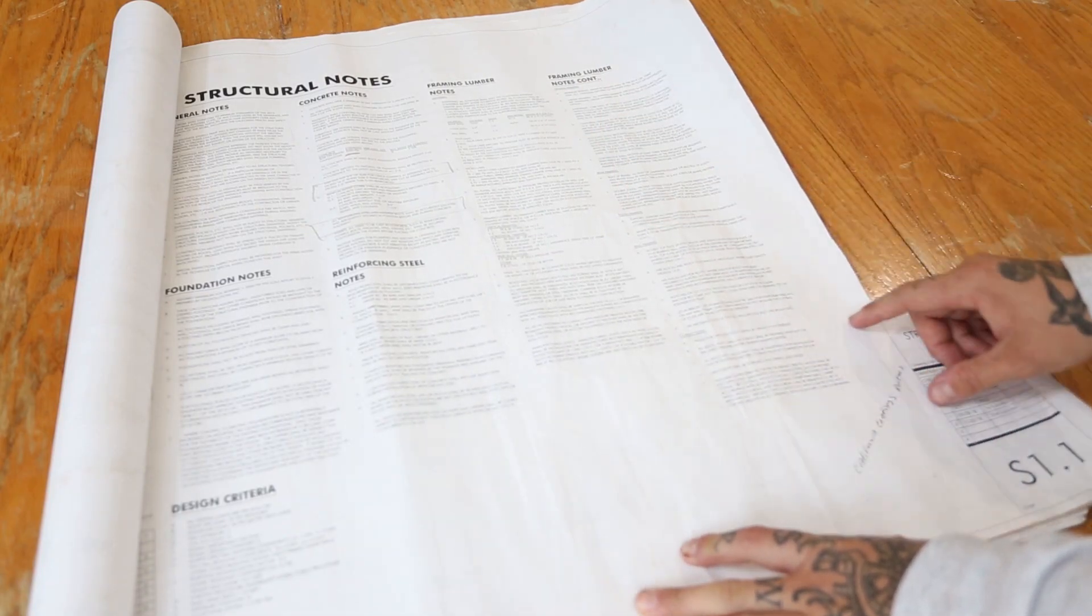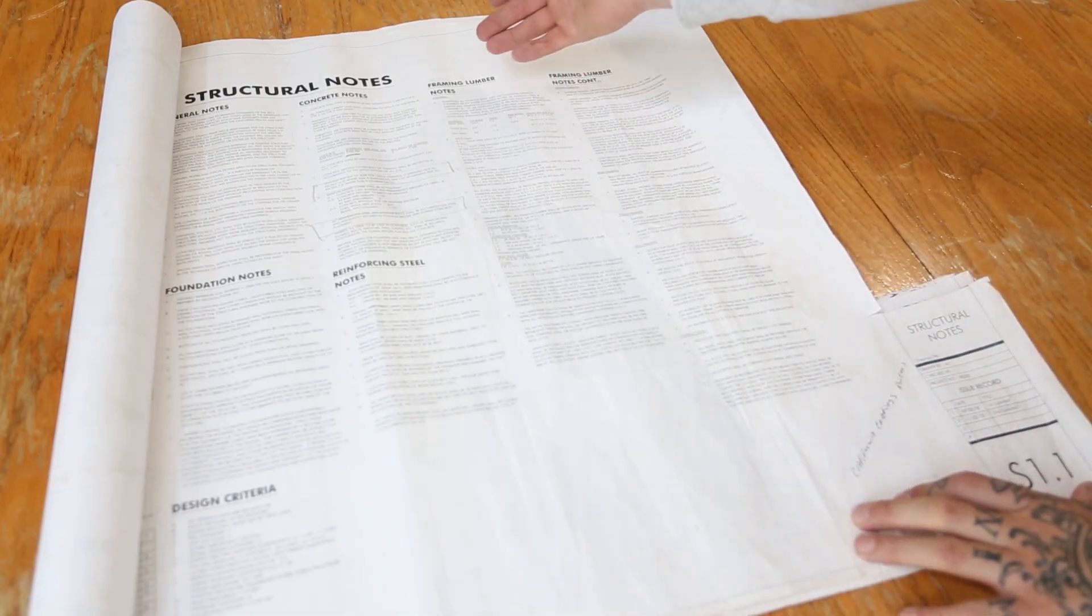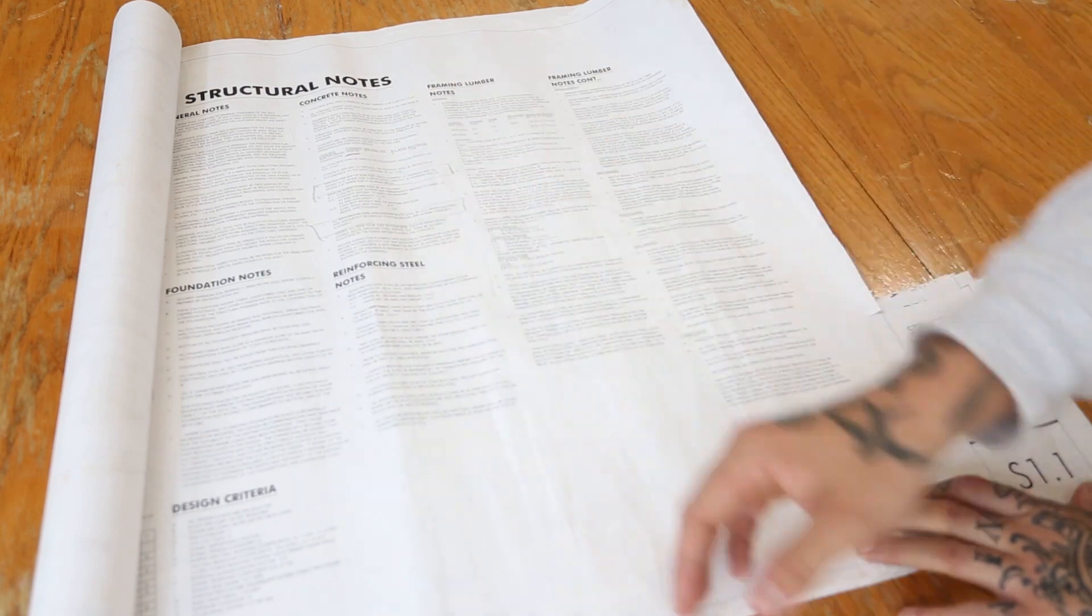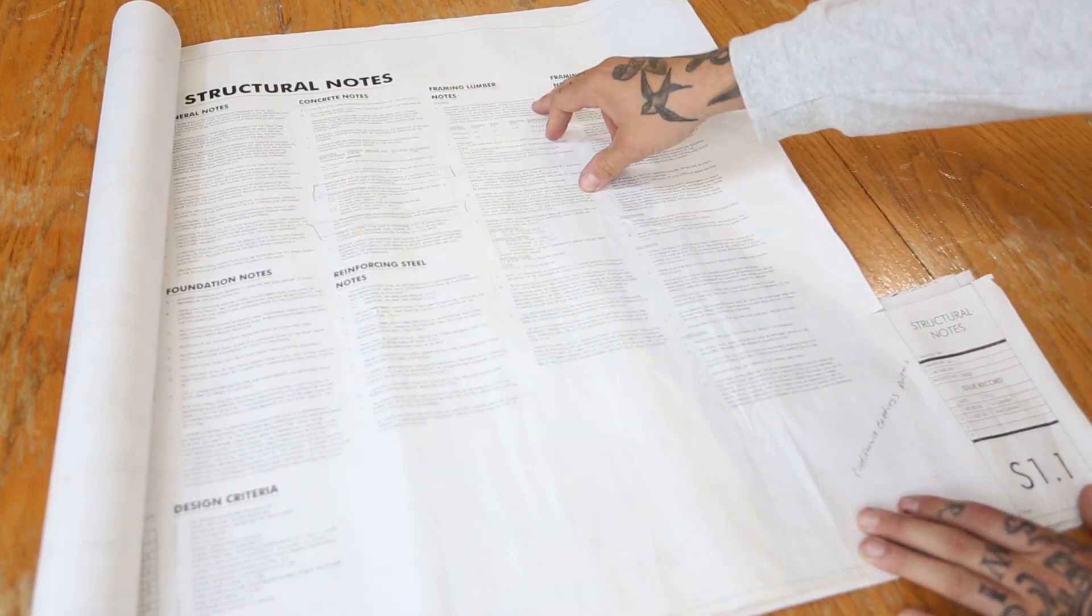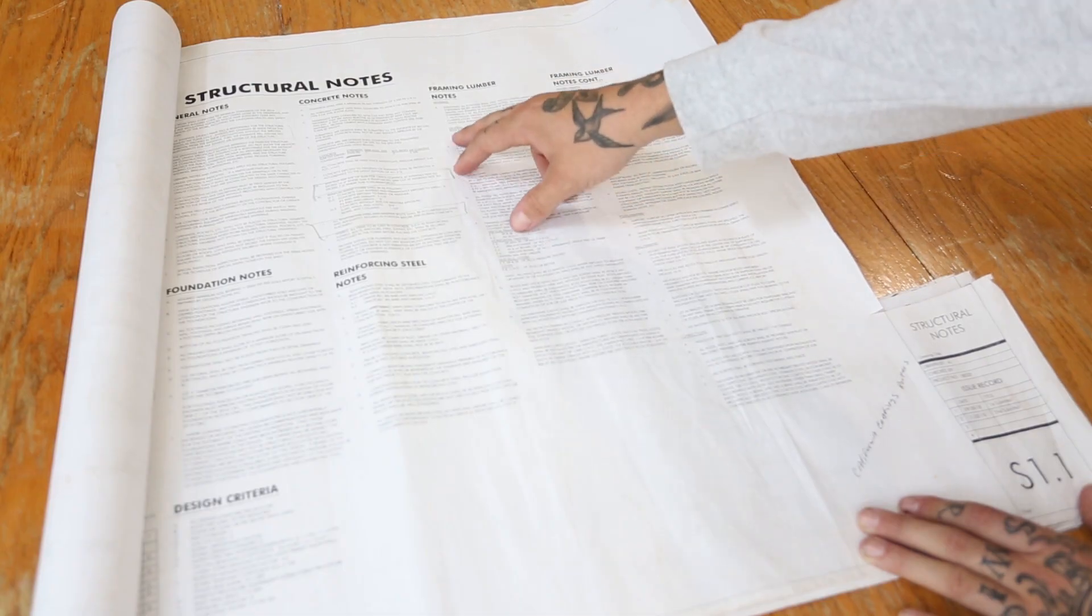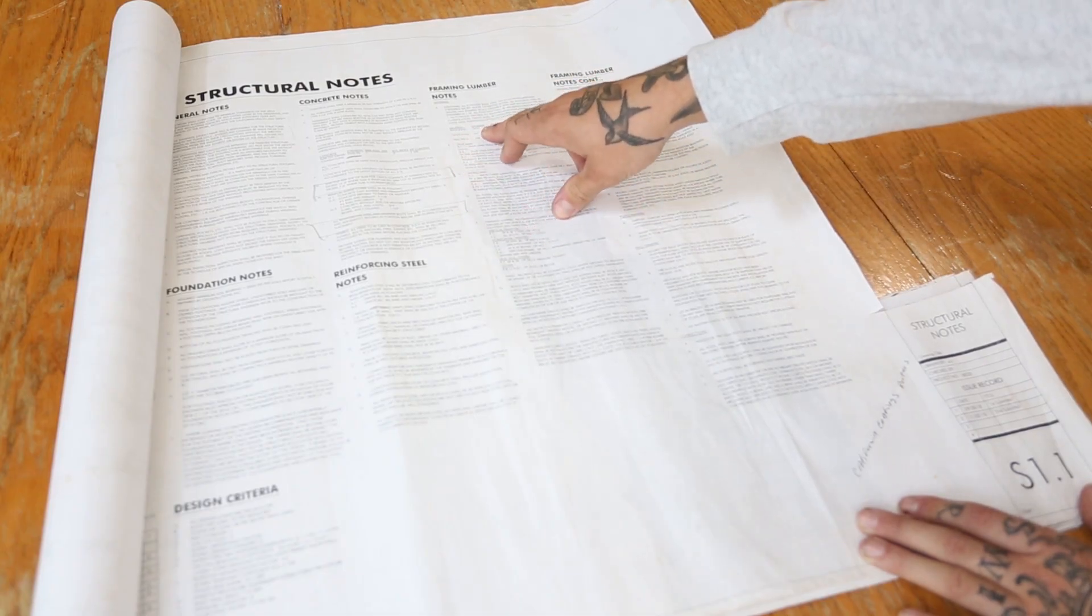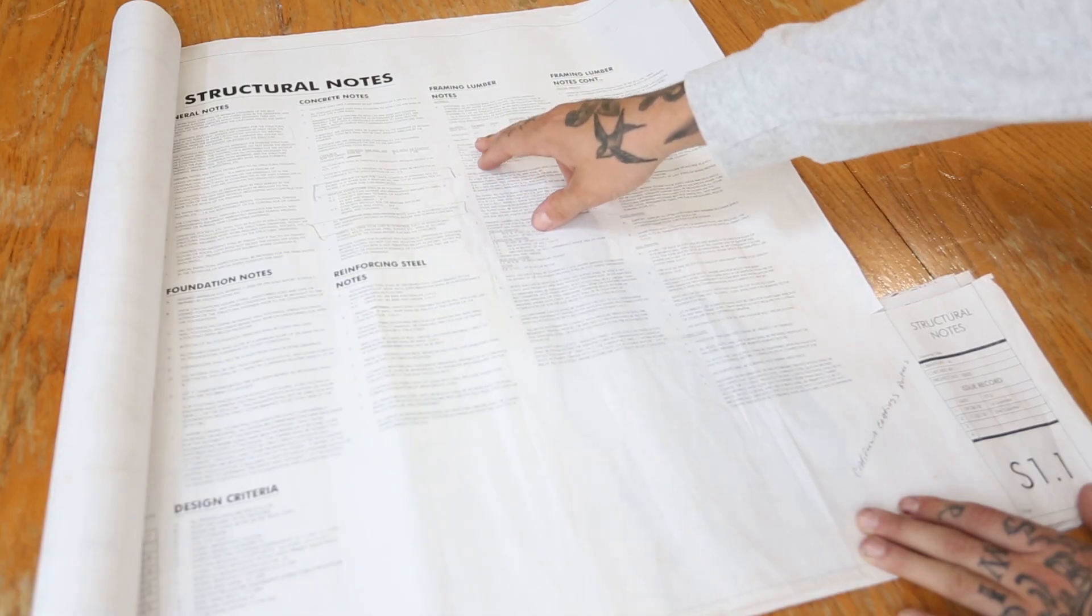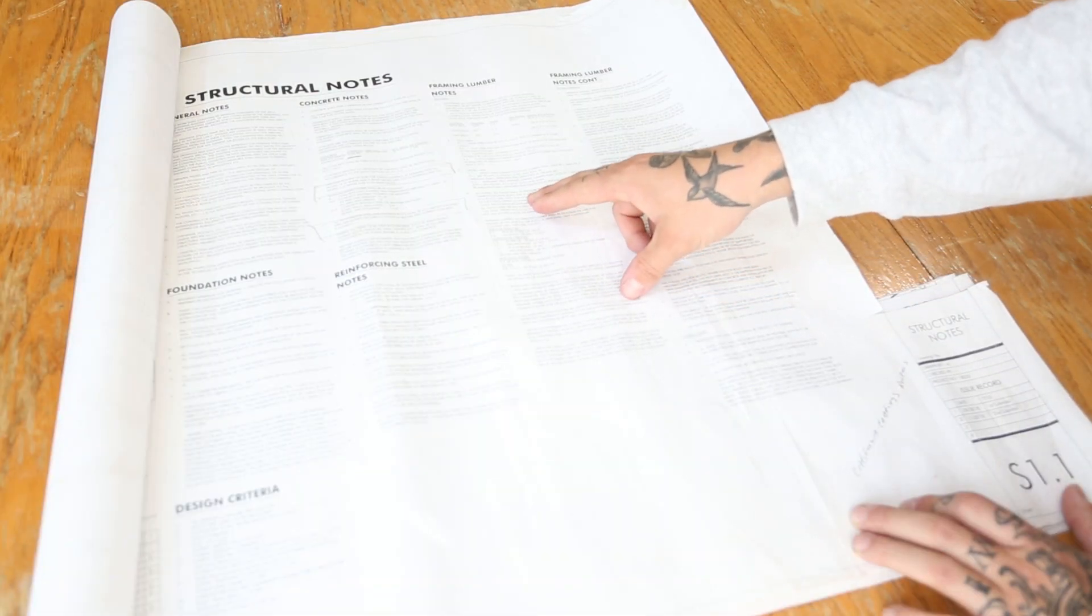Up here we've got structural notes. This is just notes for anything from framing lumber, concrete notes, reinforcing steel notes. This will tell you all plywood shall be graded and stamped in accordance. Basically it tells you what they want for your roof sheathing, 15-30 seconds. Floor sheathing is 3 quarter, wall sheathing is 3 eighths. This is one good thing to note from here.